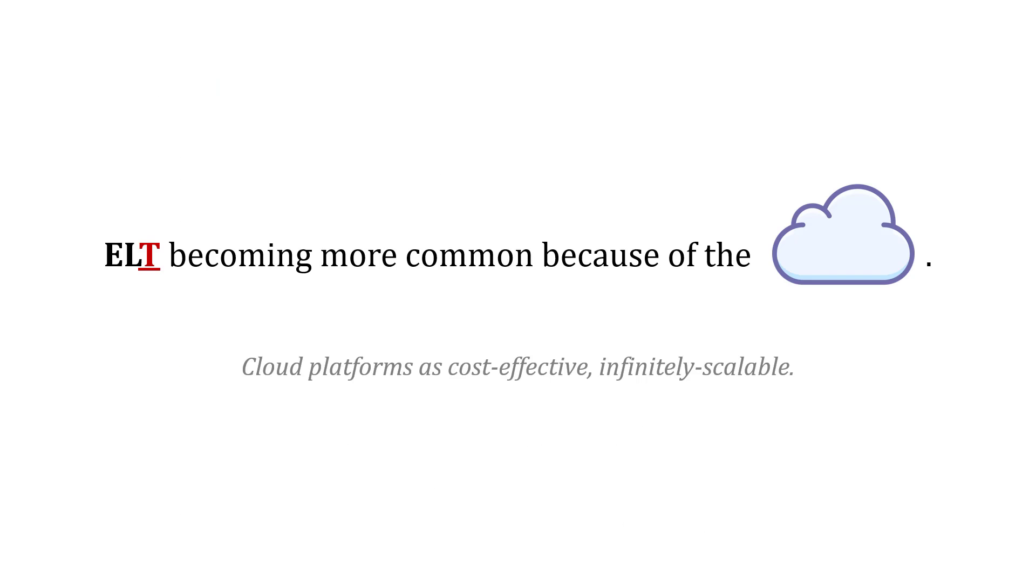ELT, where the transformation happens later, is becoming more common because of the cloud. Cloud platforms are cost-effective and almost infinitely scalable, so it's okay oftentimes if you have both the raw original source data and the transformed data inside the data warehouse because it's fairly cheap and cost-effective to do so.